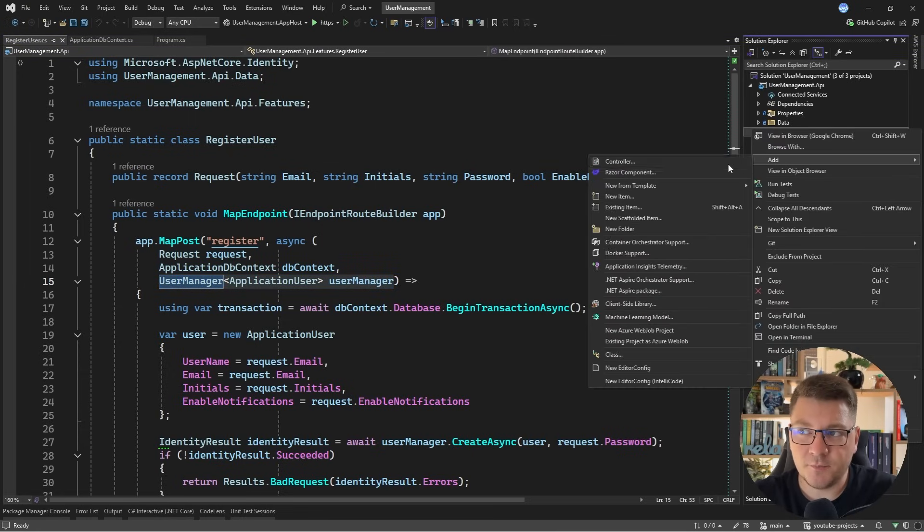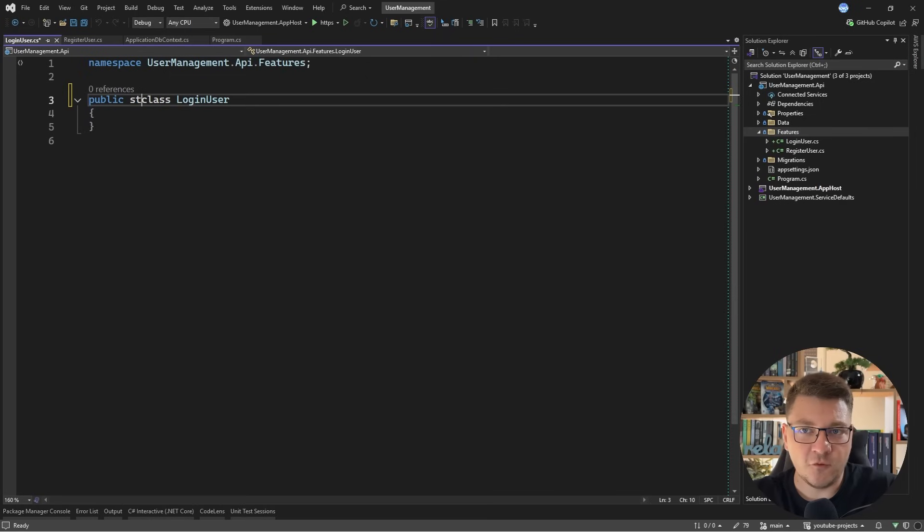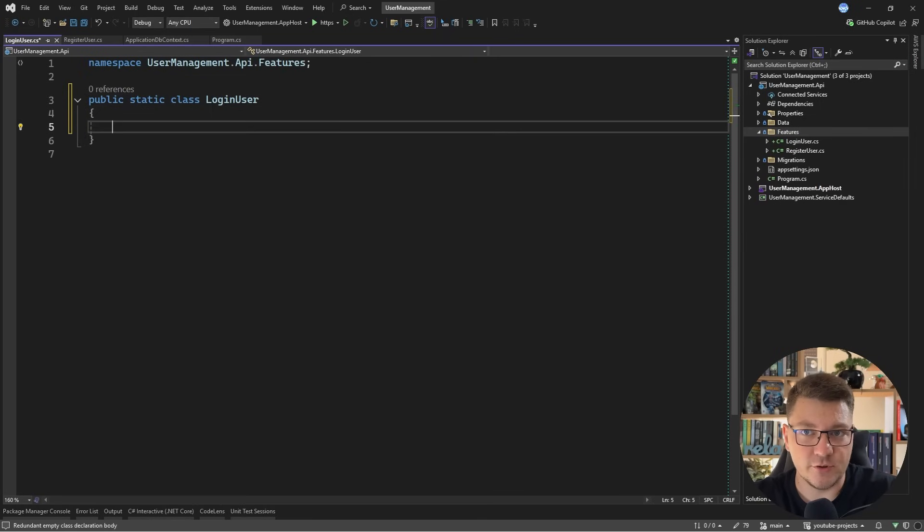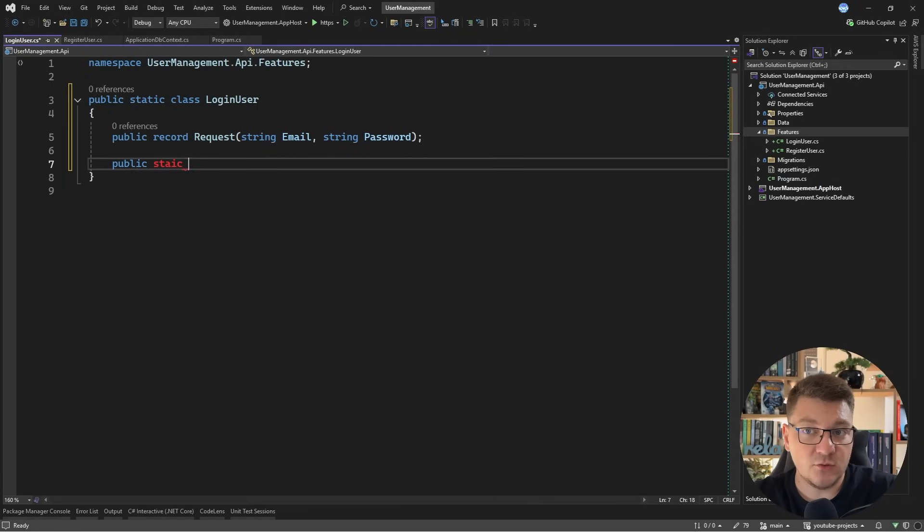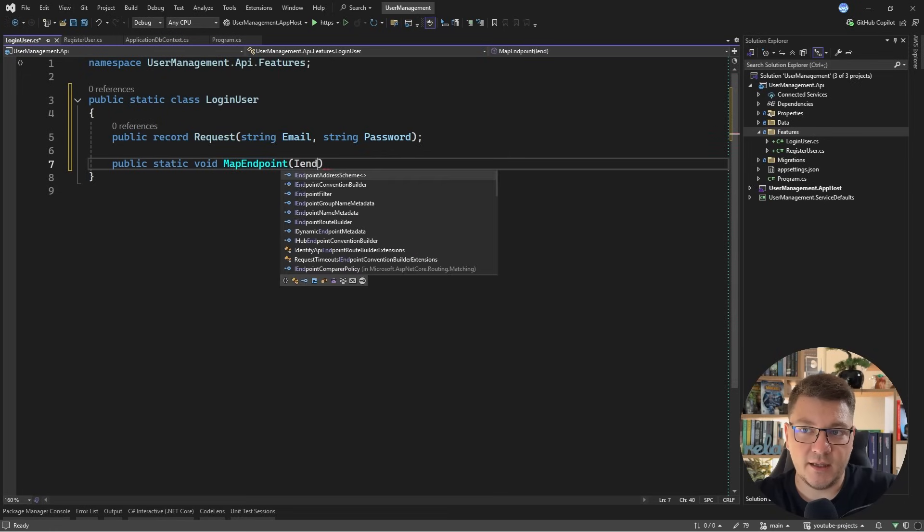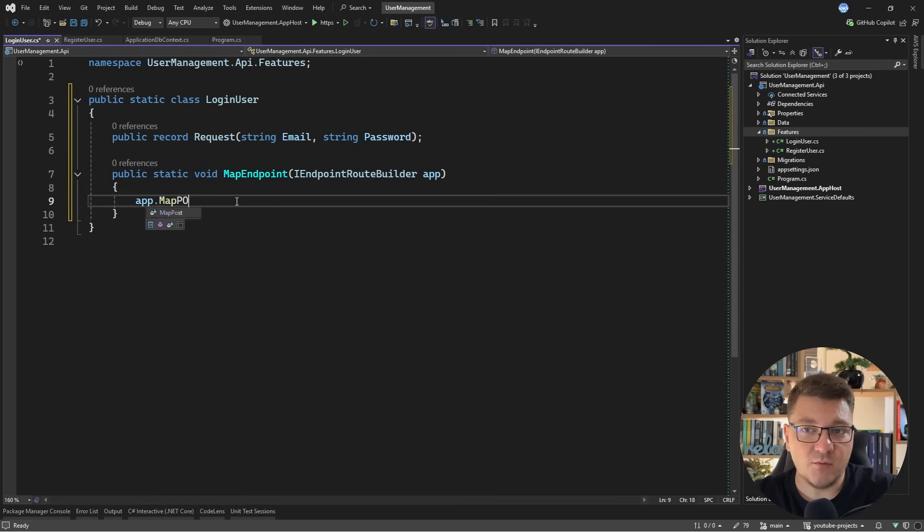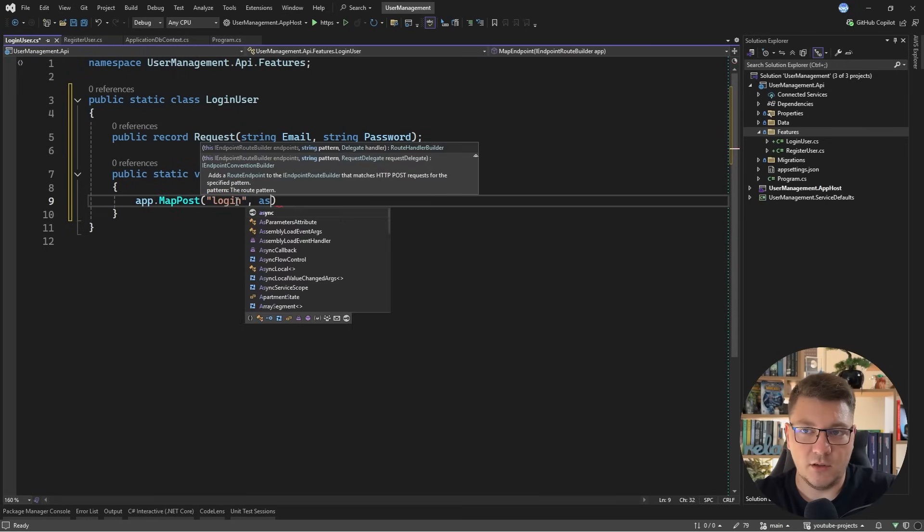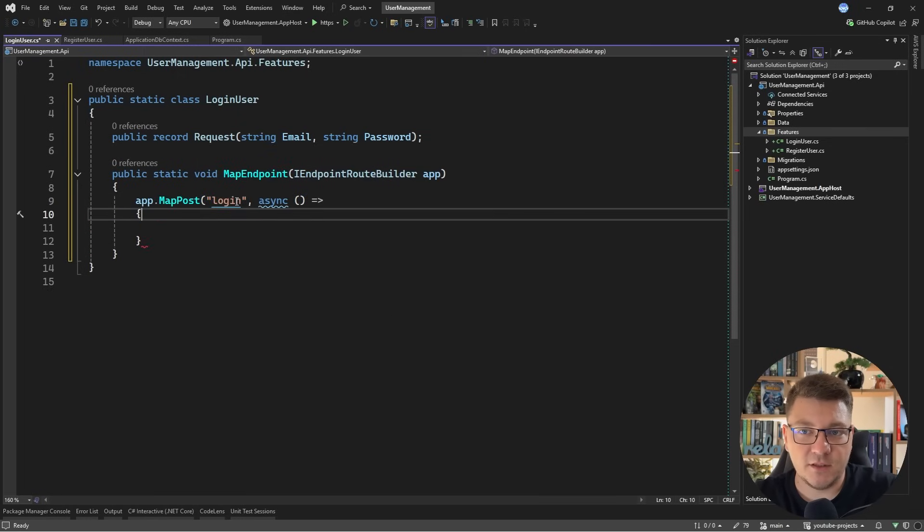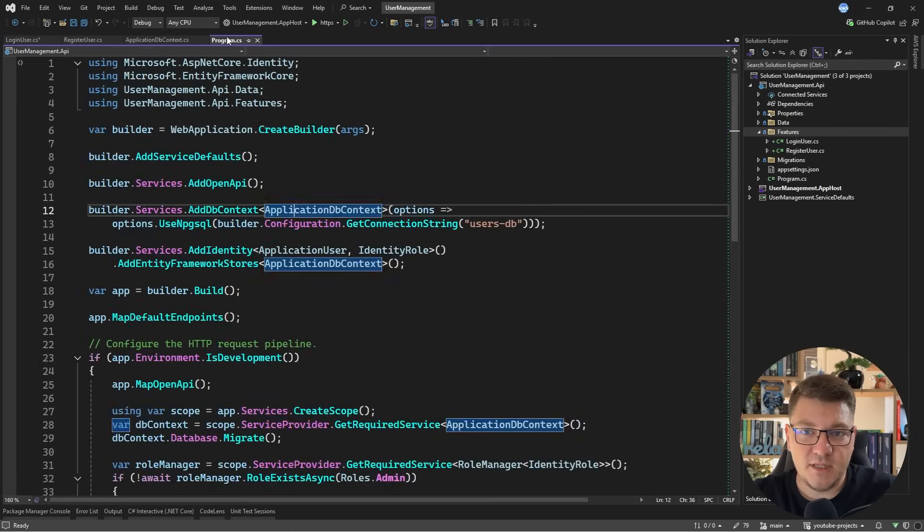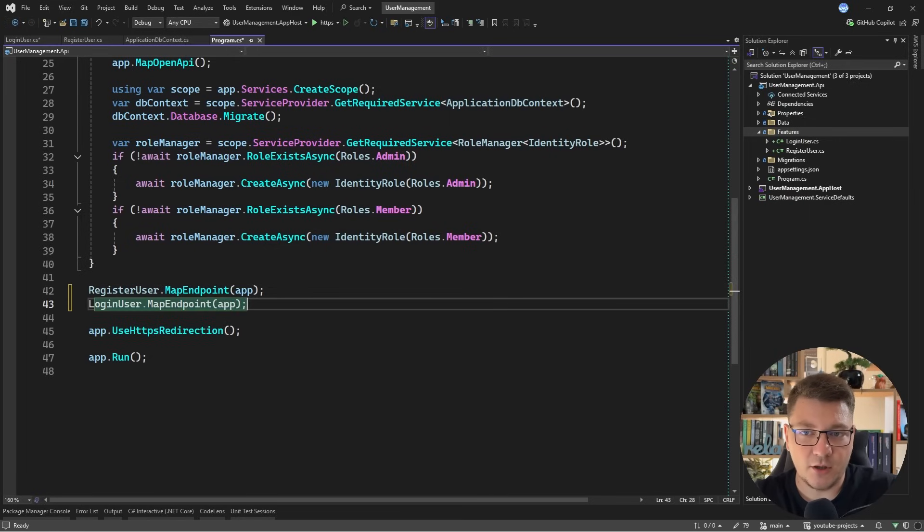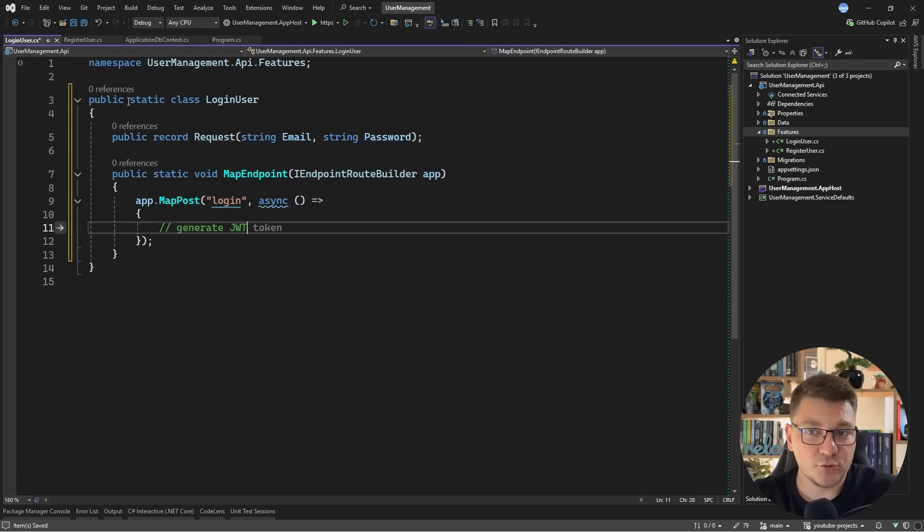So let me create another feature here and I'm just going to call this login user and we'll follow the same structure as in the register user feature. So I need a record to represent my request. This record is going to contain just an email and password. And I do want to have a static method for exposing my endpoint. We need an IEndpointRouteBuilder. Let's call this app. And inside of here, we want to expose a post endpoint. Let's call it login. It'll be async. And inside of it, we need to somehow figure out how to generate a JWT. So first, let me expose this from my API. I'll go right here and say login user map endpoint and pass in the application instance so that we can expose our minimal API endpoint.